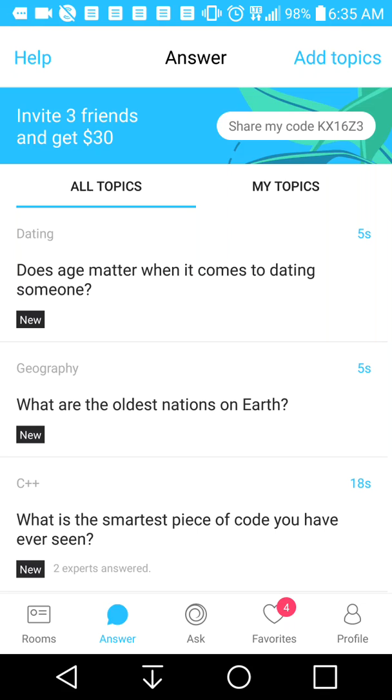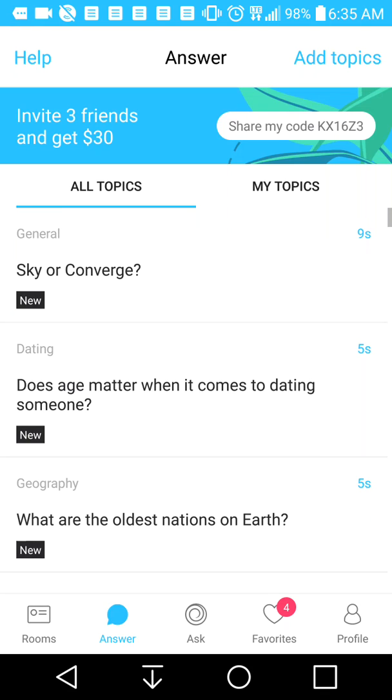Hey everybody, this is Domingo with you today. Hope you're doing fantastic, and today we're going to show you how to use Zwirl.